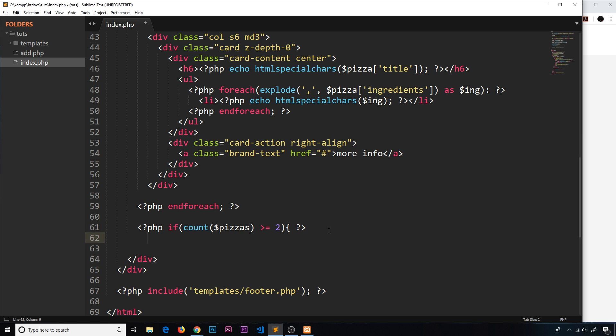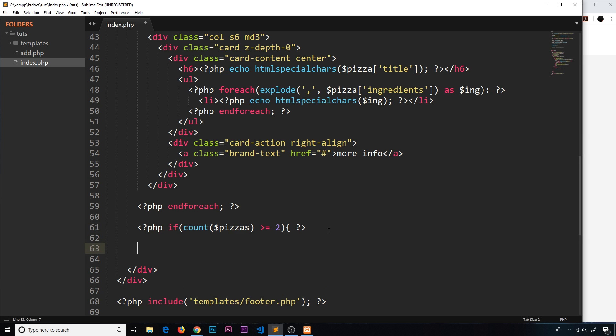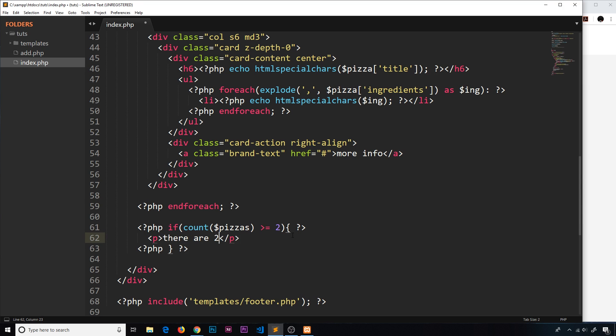What we're going to do in this case is output some kind of p tag saying that there's two pizzas or more. So let me just close off this PHP tag and the if statement first of all. So PHP, and then we're going to end that if statement, and then we'll output a p tag if this is the case saying 'there are two or more pizzas.'